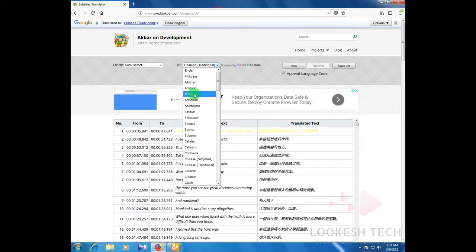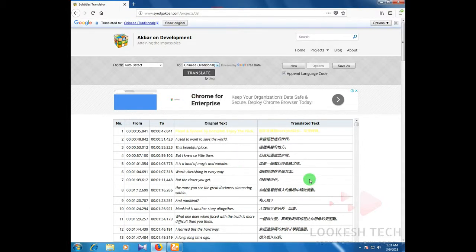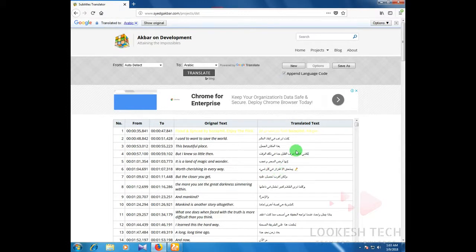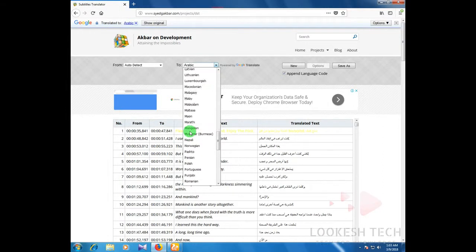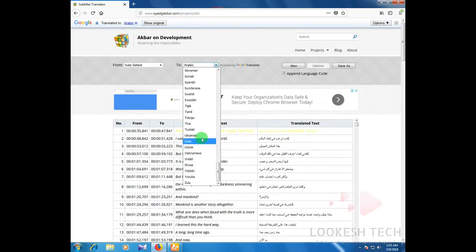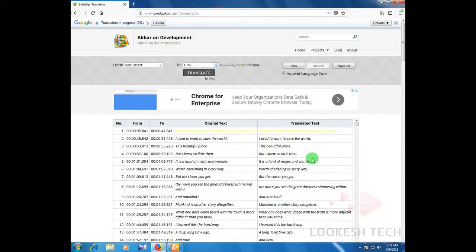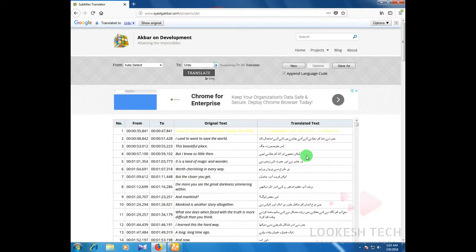So I choose the Arabic language to convert. Wait for it. You can see that it changes to the Arabic language. And also I translate it to the Urdu language. Wait a second. You can see that it converts to the Urdu language.